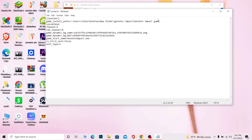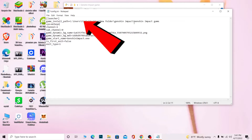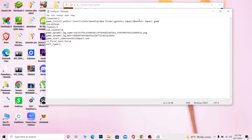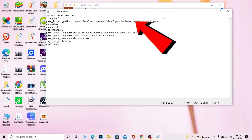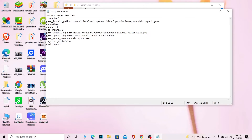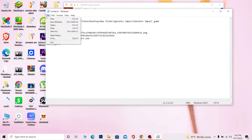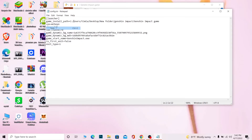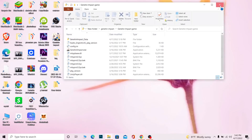Now open the config.ini file. Where it says 'Game Installation Path', delete the existing path and paste the one you just copied. Then, wherever you see backslashes in the path, change all of them to forward slashes. Make sure every backslash is replaced with a forward slash.